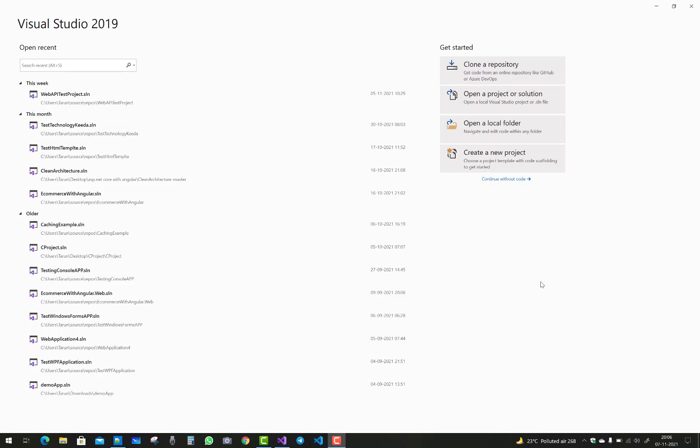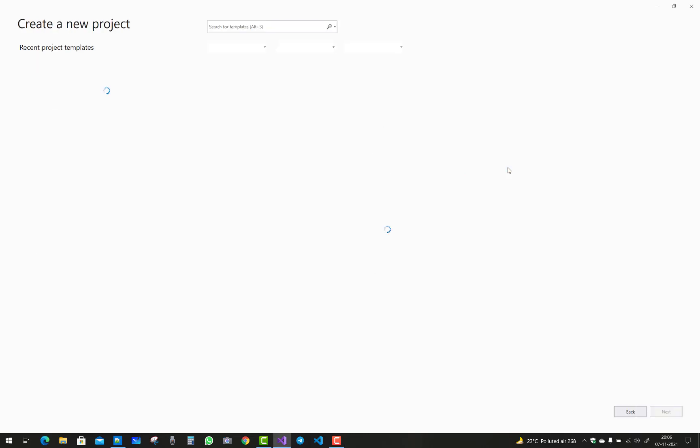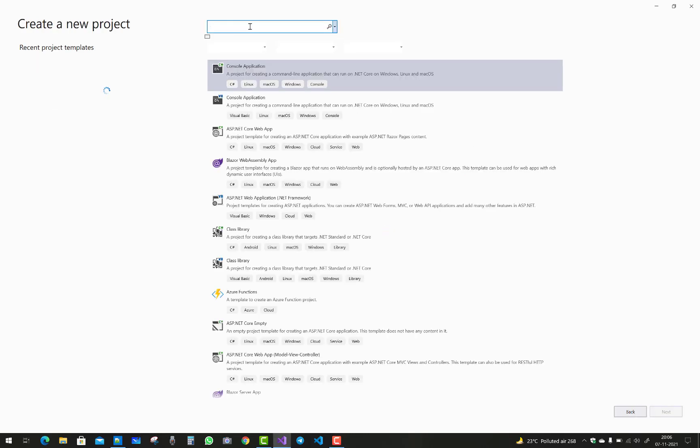Hey everyone, welcome to my channel ASP.NET Core. Today I'm going to show you how to disable HTTPS when creating a new project in Visual Studio.